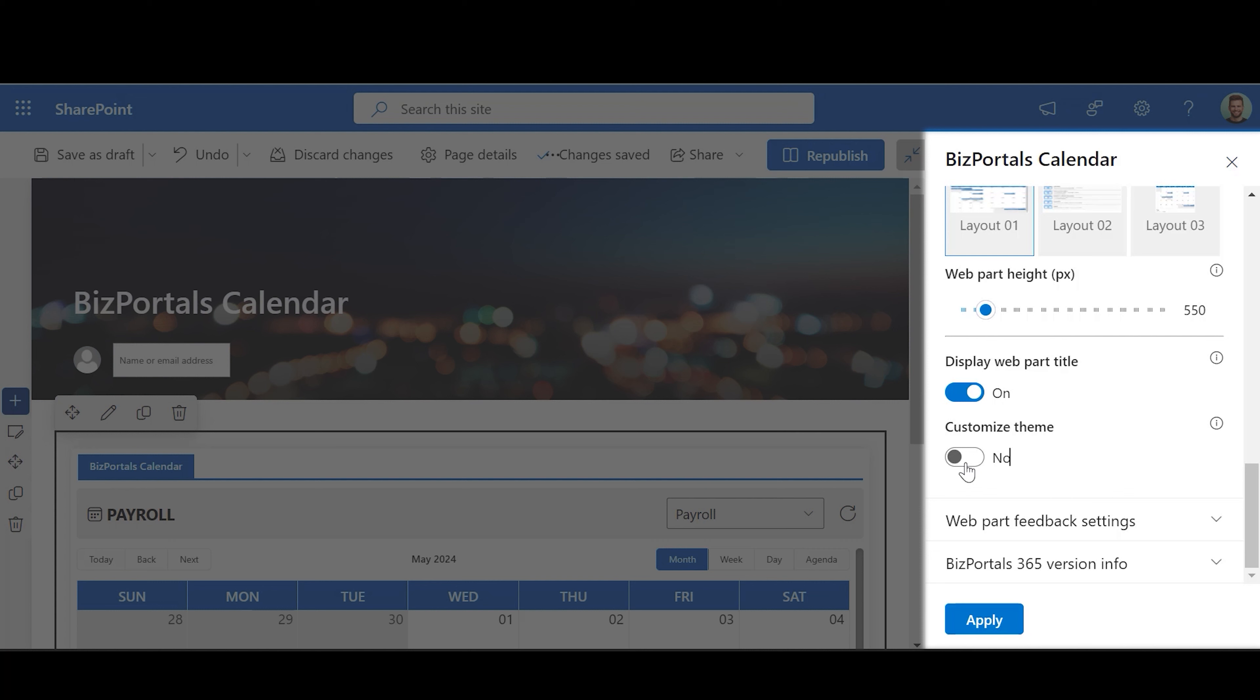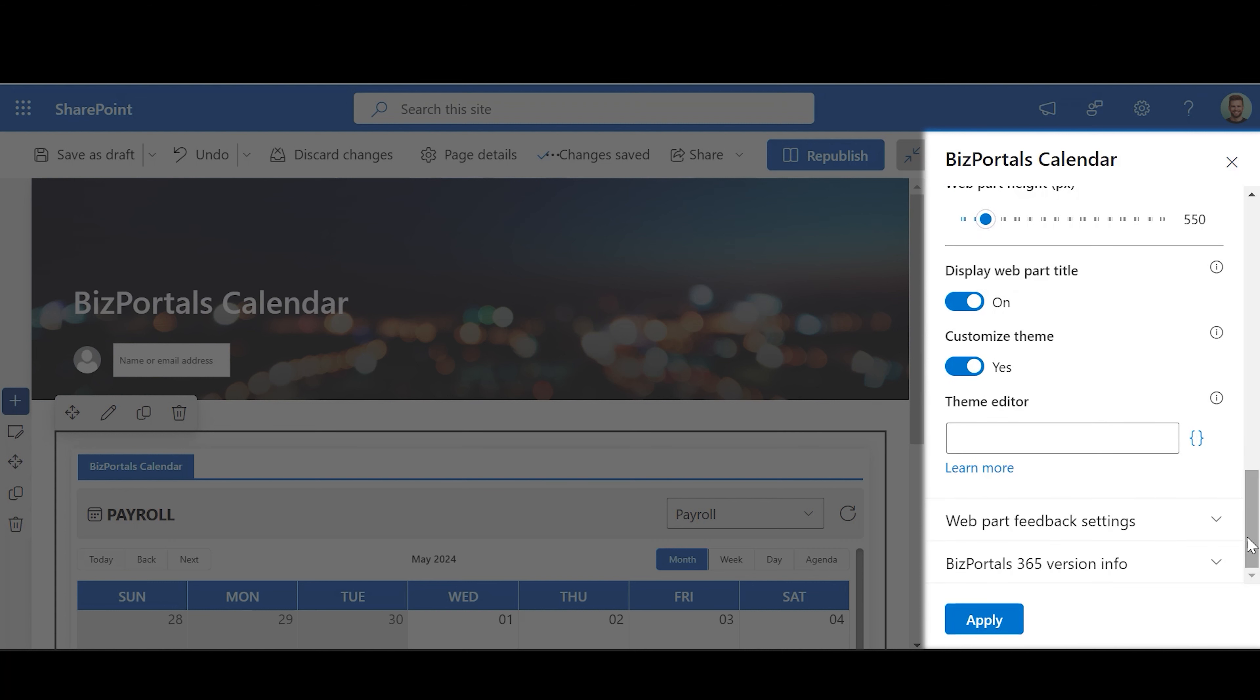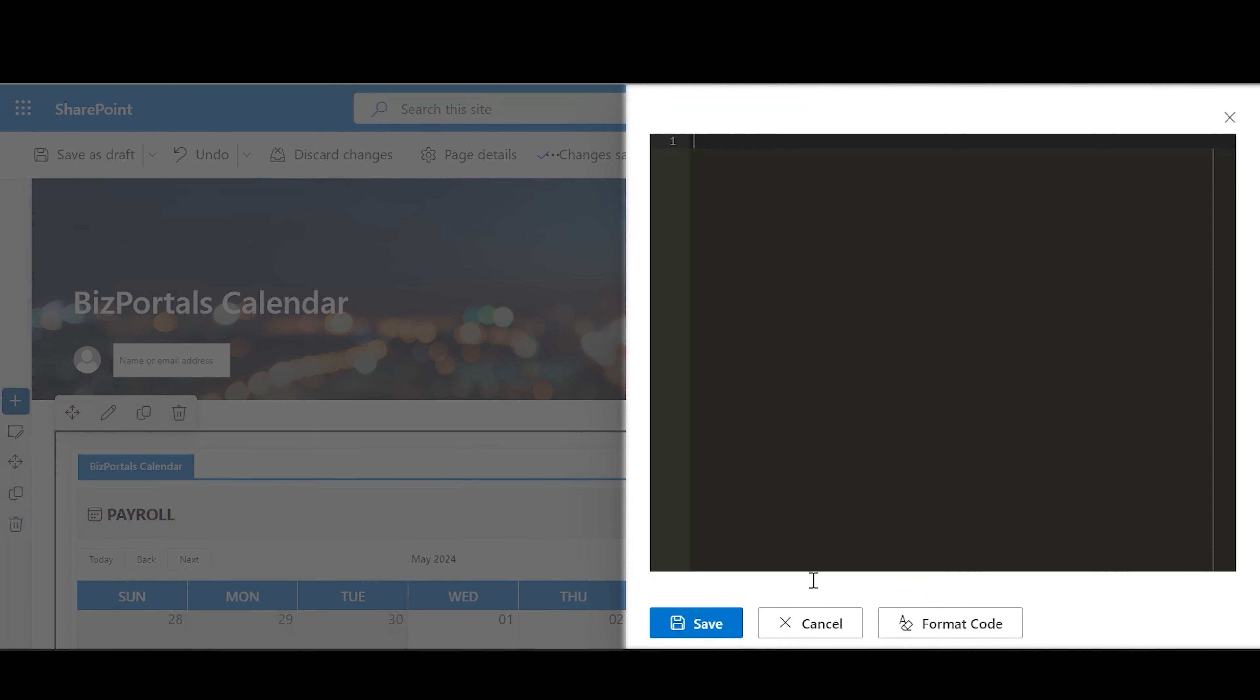Customize Theme: Enable this option to personalize the web part's visual appearance by applying a custom background theme. This is achieved by entering adjacent code into the theme editor.